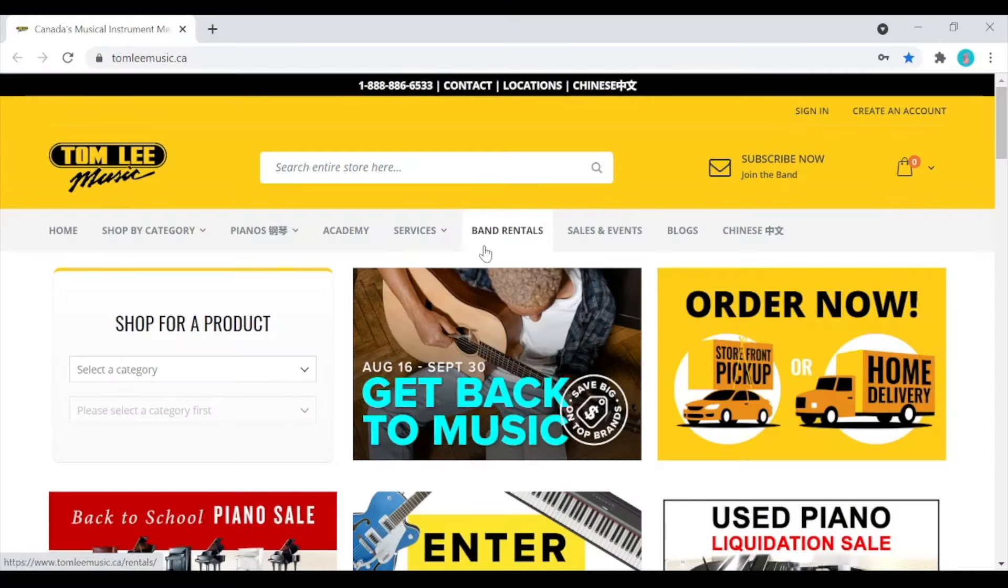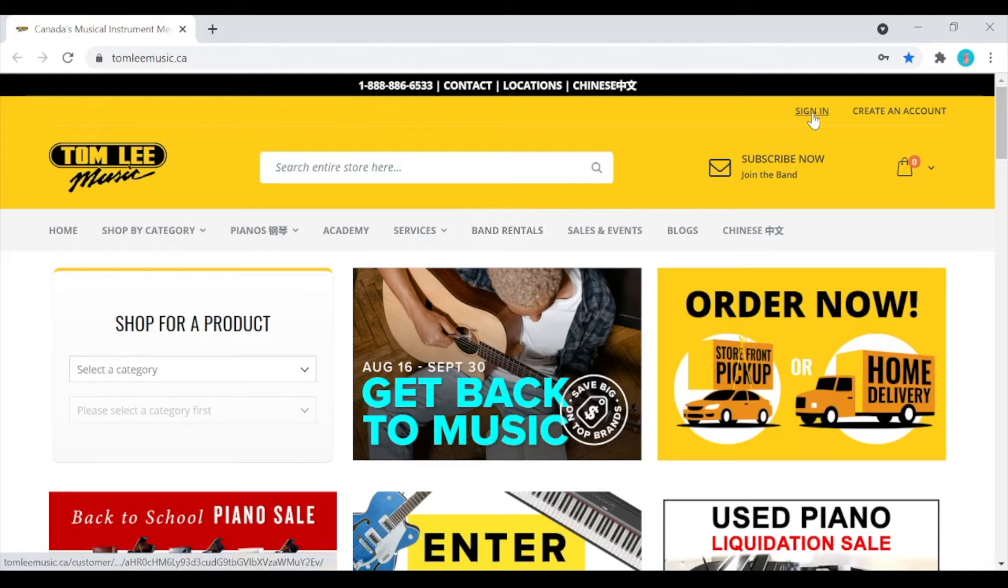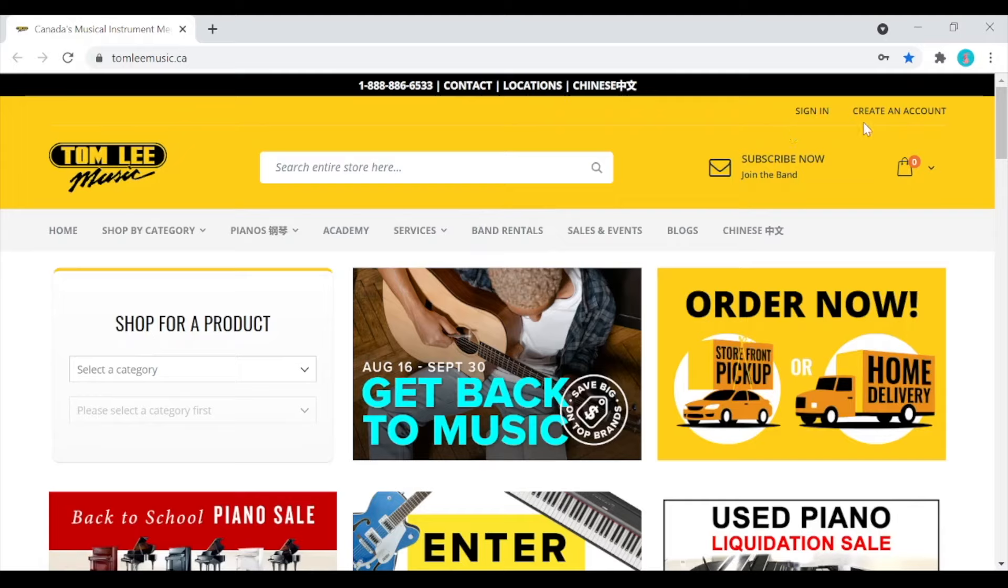So there is no confusion, there is a sign in part on this first page, but it is for the purchase of our regular merchandise and is separate from our band rental site. The first step then is to click onto band rentals which takes us onto the band rental site.